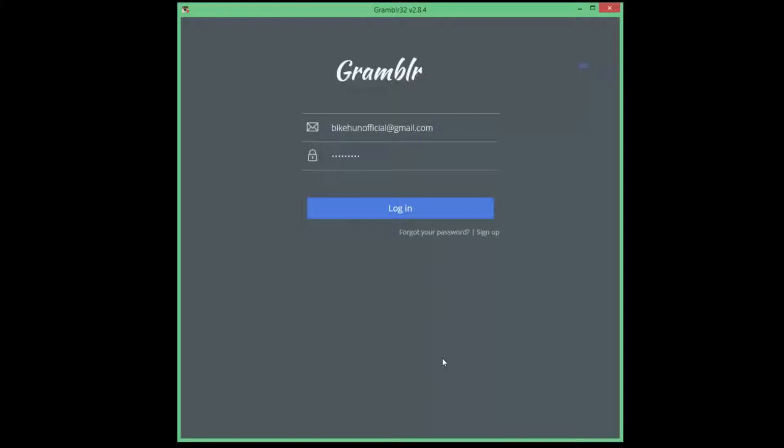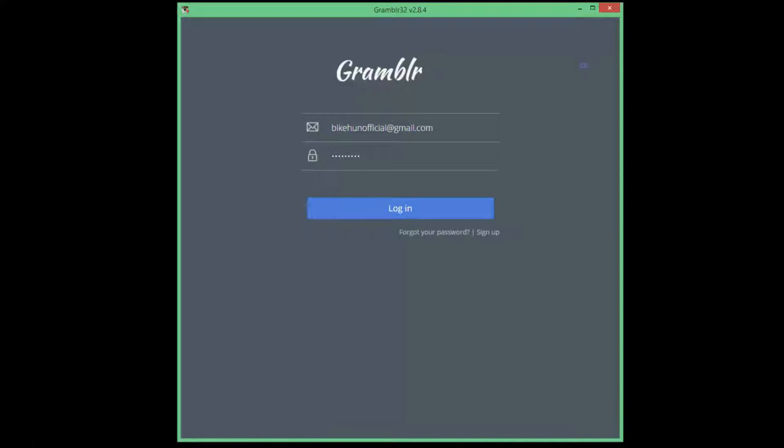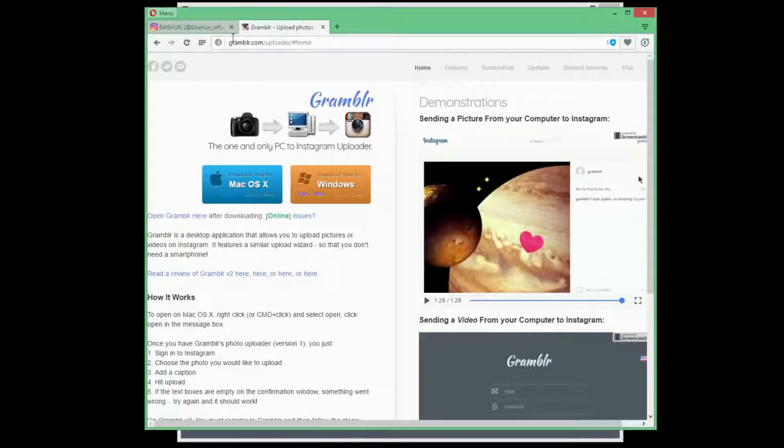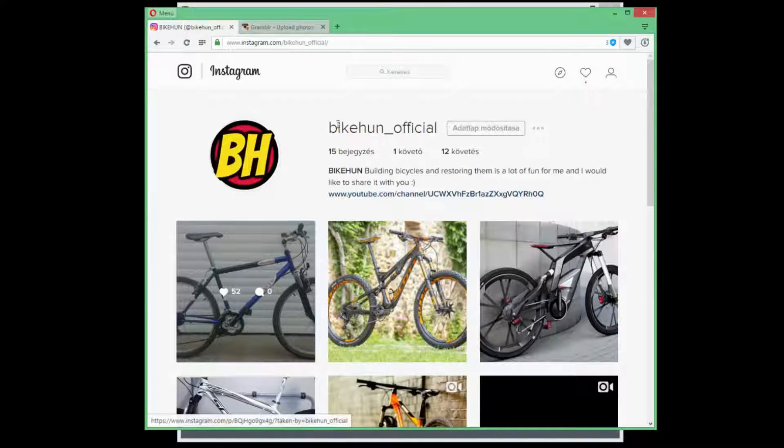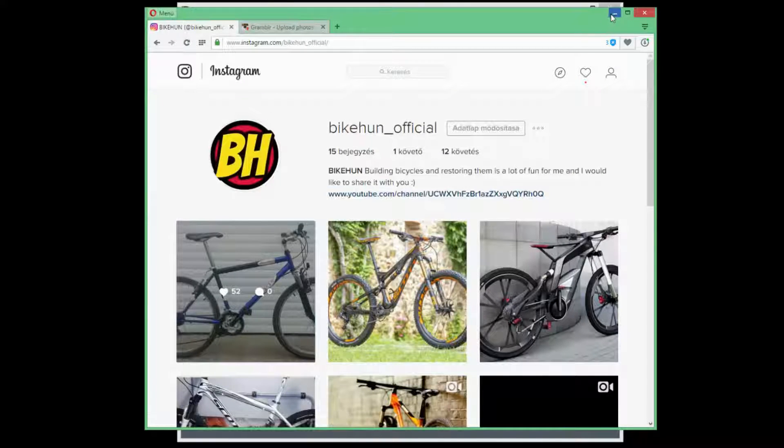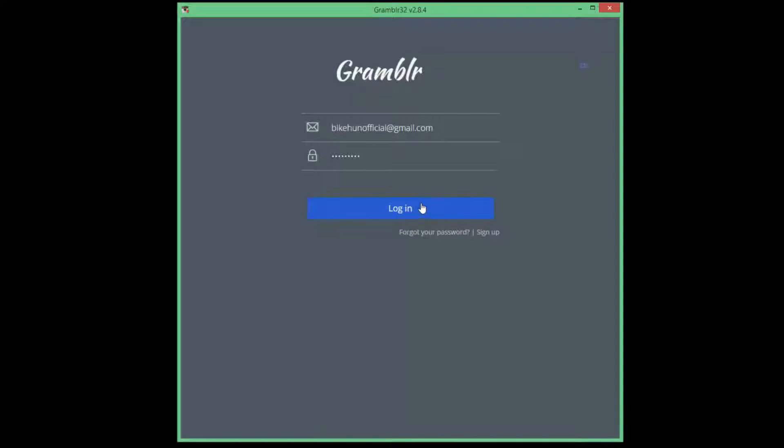just open up Grambler and this is the most important thing that you have to sign up with your Instagram profile. As you can see, my Instagram profile is biconofficial and in Grambler you can find biconofficial at gmail.com so just sign up with your existing Instagram profile. Now login.